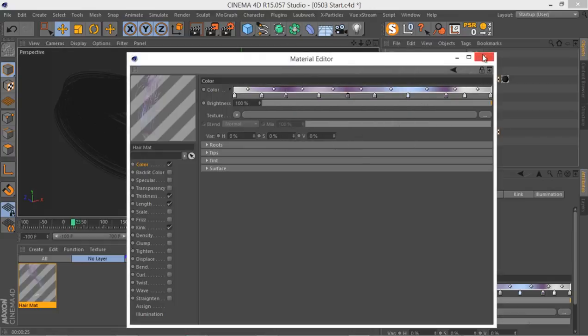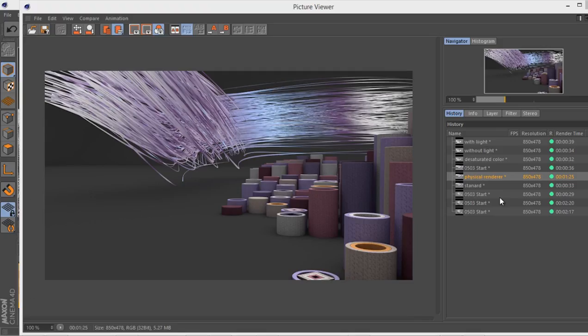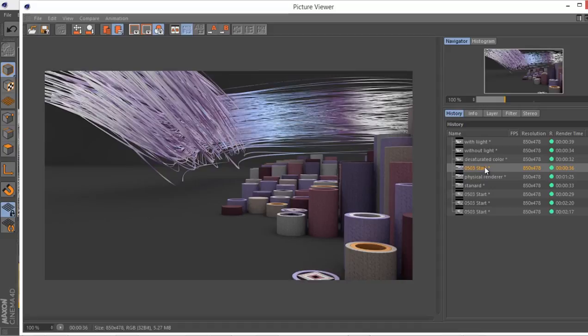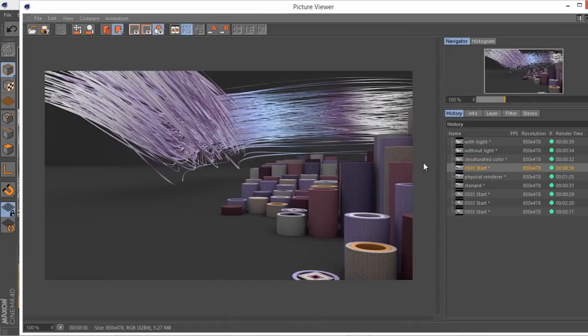Okay, now when we desaturated the color, we have this render. I just got a few renders and I'll just show you the results here. We desaturated the colors and we get this result which is definitely a better result.